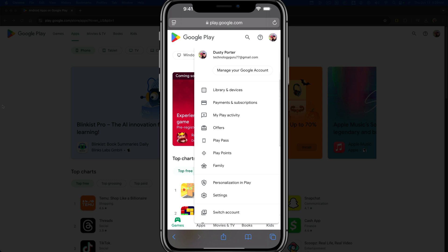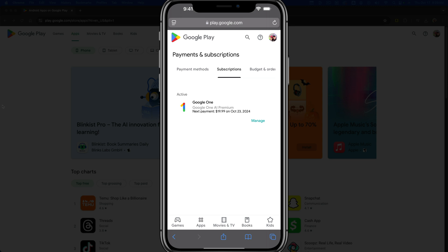Then you're going to see an option that says payments and subscriptions. Once you're here, you'll see your payment methods as well as a tab to go into your subscriptions. Tap into subscriptions, and you'll see all of your active subscriptions.